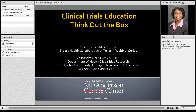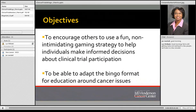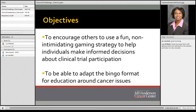The topic I would like to talk about is clinical trials education — think out the box. Today, I would like to hopefully encourage you to use a fun way of educating others about clinical trial participation, as well as have you be able to adapt this bingo format for education around cancer issues.